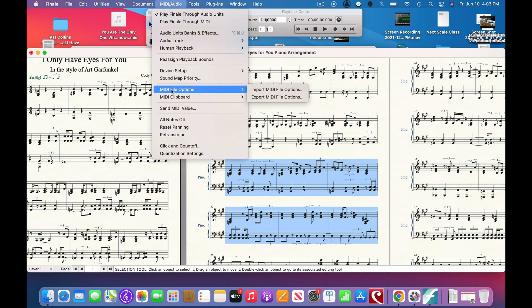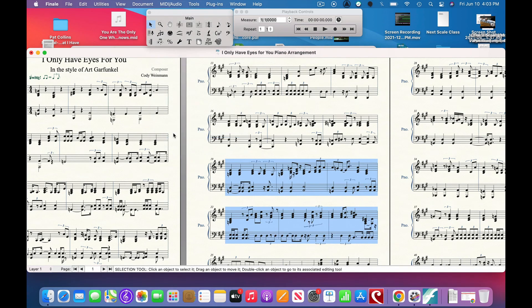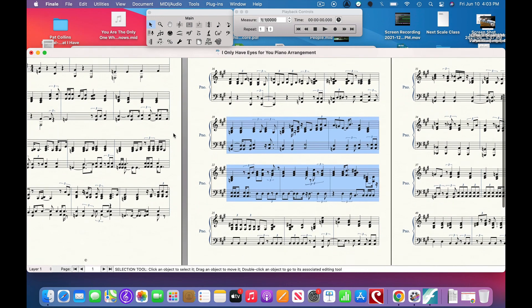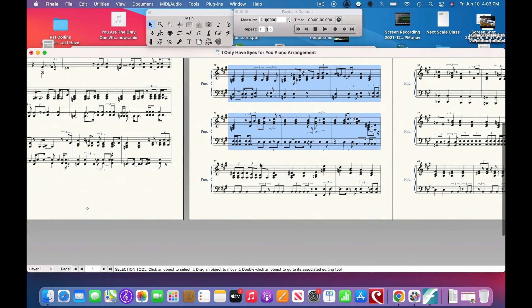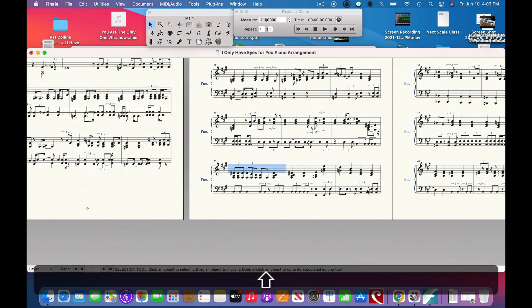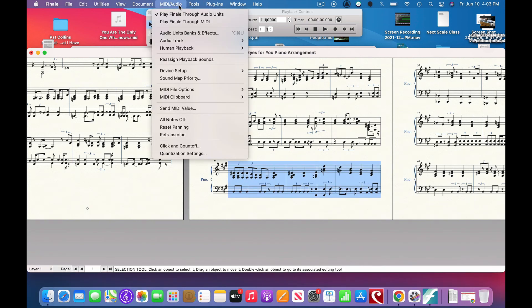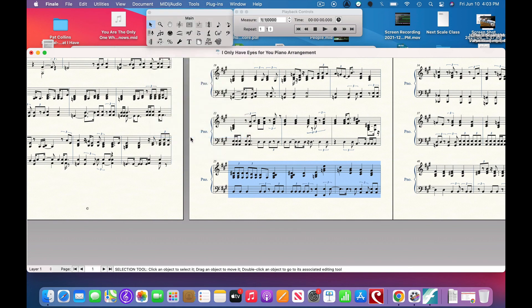Certain sections can re-transcribe fine. The rest of them, it's like, oh boy, it's not really working that well. So we just want to do a few measures at a time, and it also re-transcribes different voices into different layers for you in some respects.